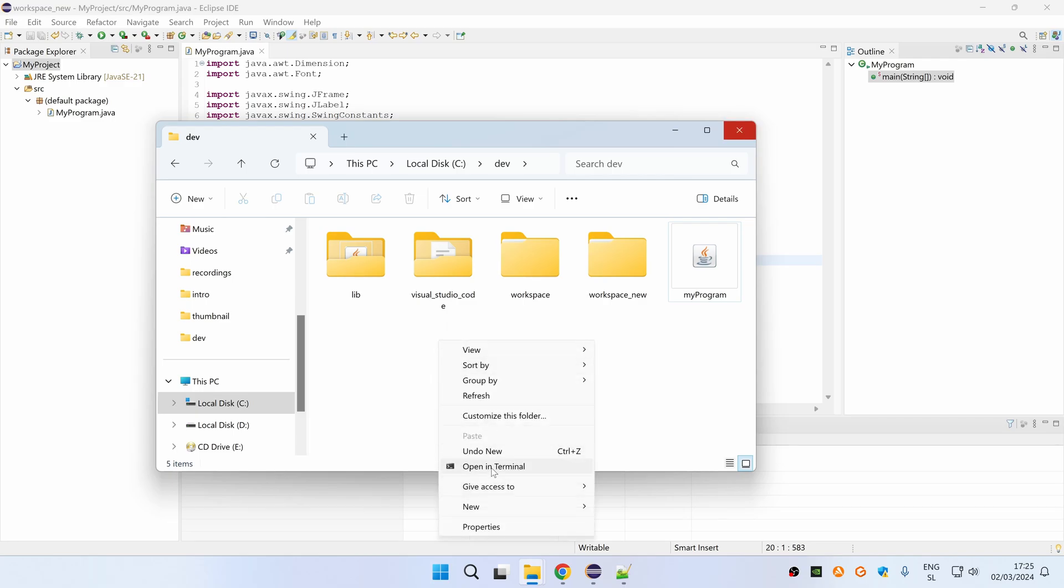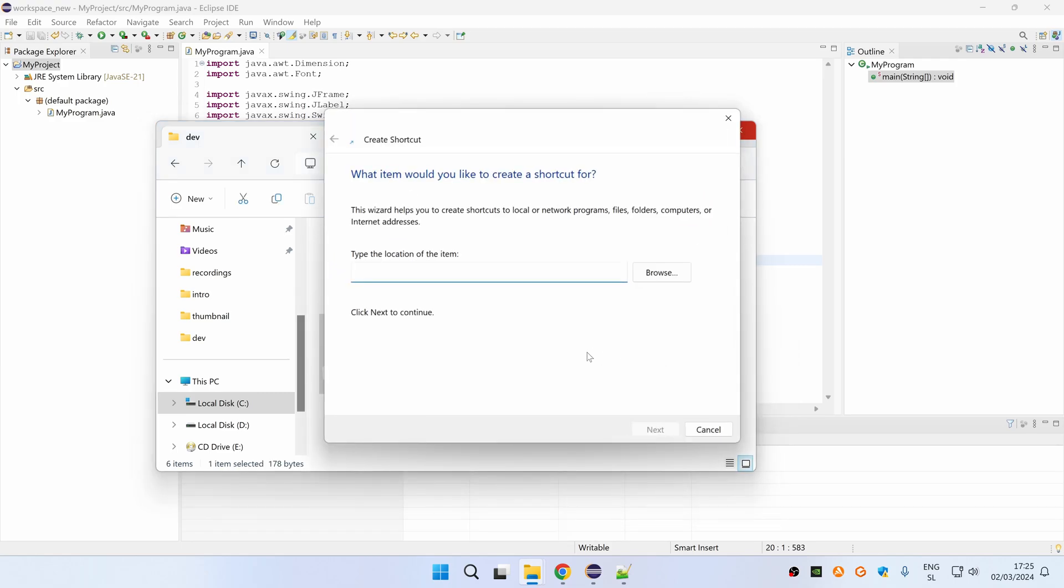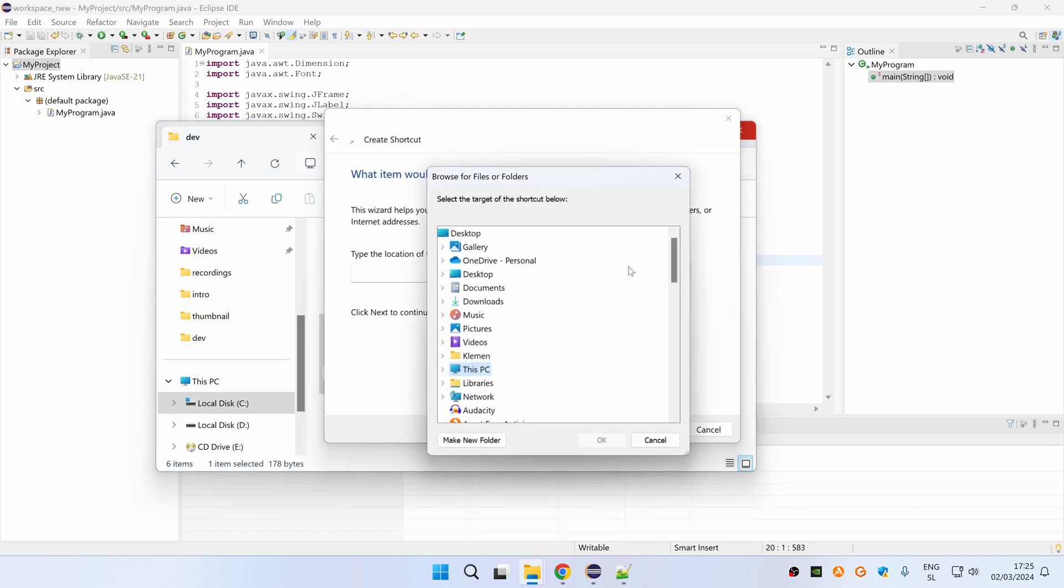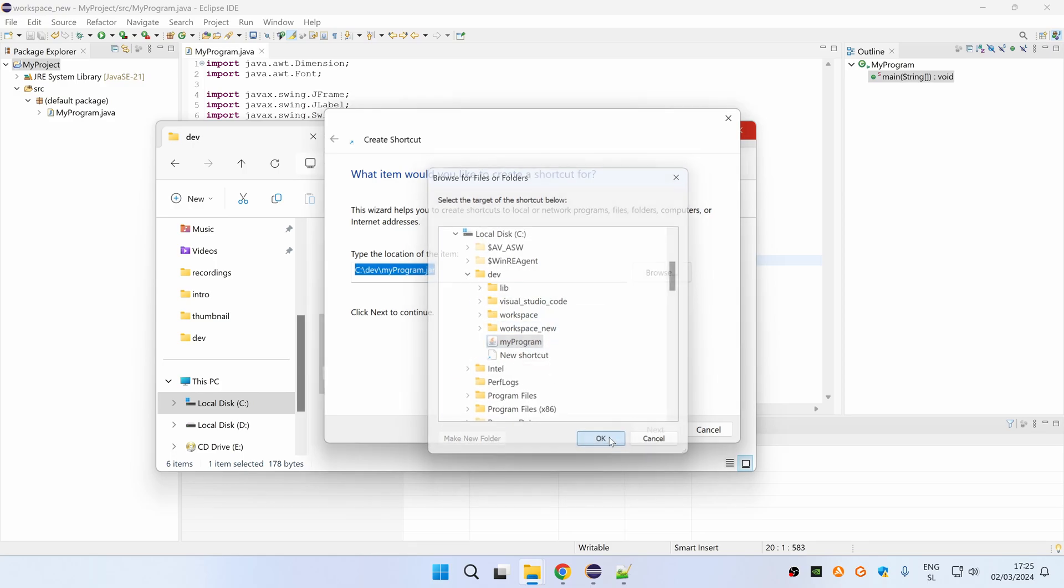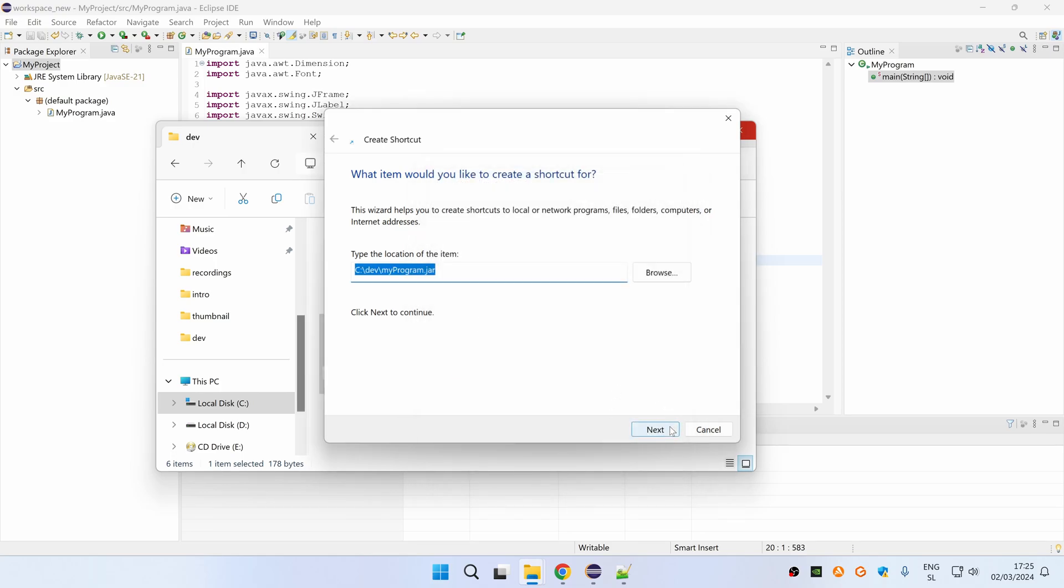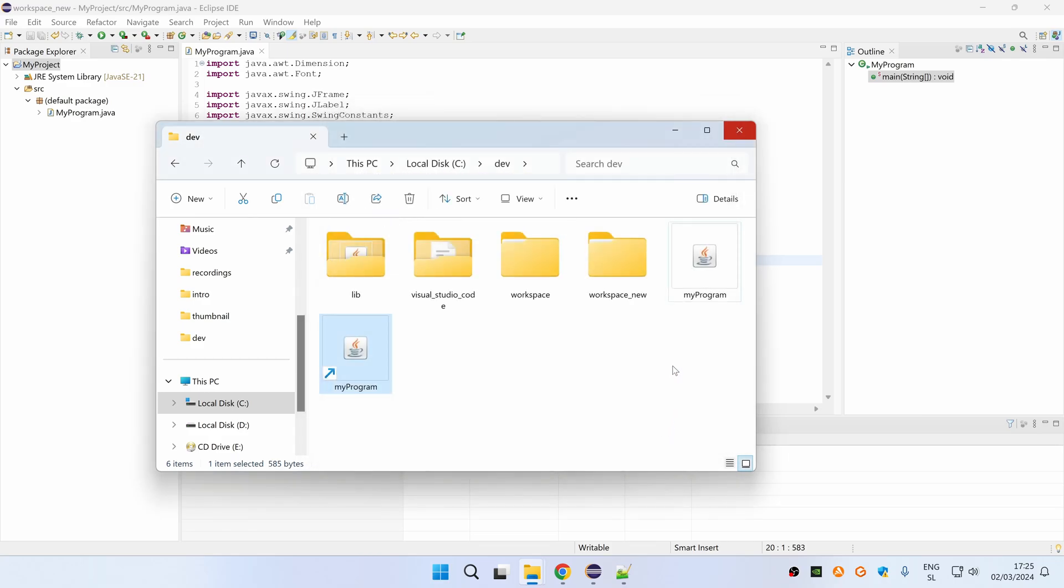Just simply right click and then select new, then shortcut, and under location of the item click browse and then select the location of your jar file. Click ok, then next. Then you can also rename your shortcut. I will leave it the same and then click finish and you will see that shortcut is generated.